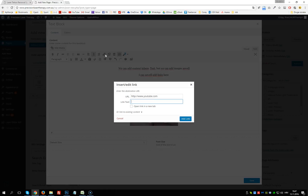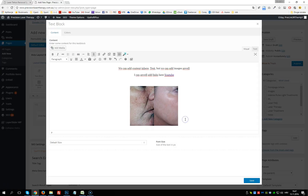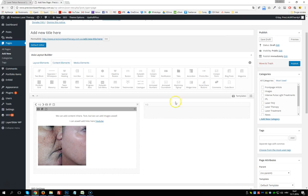We add a link by clicking Insert/Add Link. We add the URL — for example, a link to YouTube — and add link text like 'YouTube'. We can choose the option to open the link in a new tab, which is useful so the customer doesn't leave our website. YouTube will open in a new tab while our website stays open. Then we click Add Link and click Save.